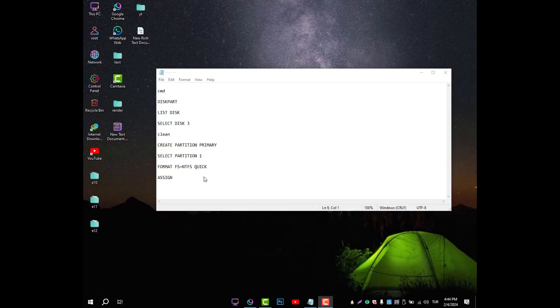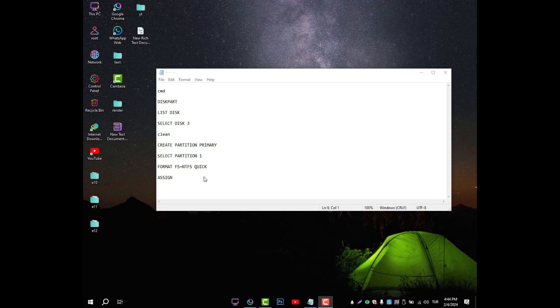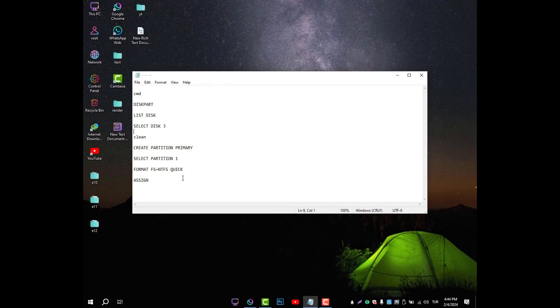Hello, everyone. In this video, we will show you the disk formatting process with the command system.